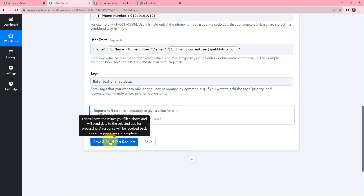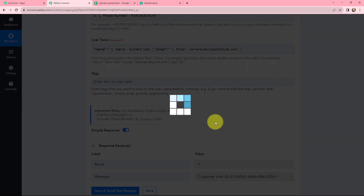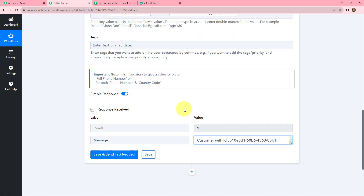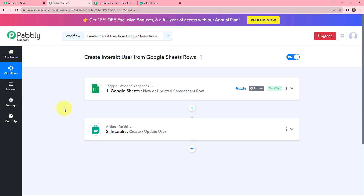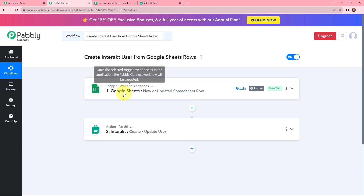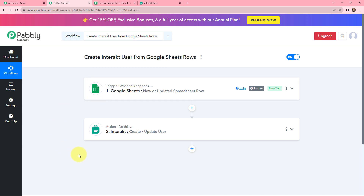I will click on Save and Send Test Request. I have received a positive response. Now I will go to my Interact account — in Users you can see that a new user is created by the name of 'current user'. The contact number is shown with the country code, the email is visible, and since I did not mention any tags it is blank. The created-on date is also shown. This user is successfully created, so this integration and automation was a successful one. Now whenever a new row is added in Google Sheets, a user will automatically be created in Interact using those details.